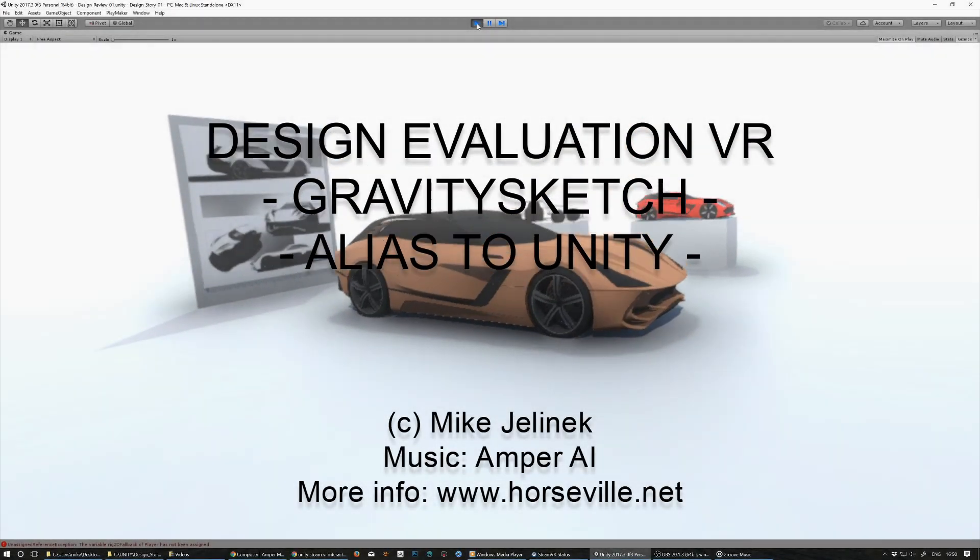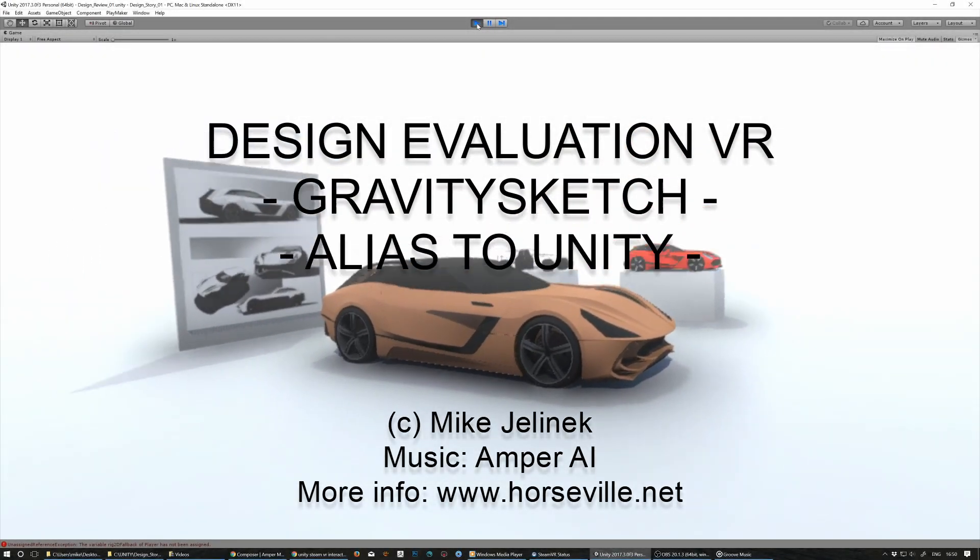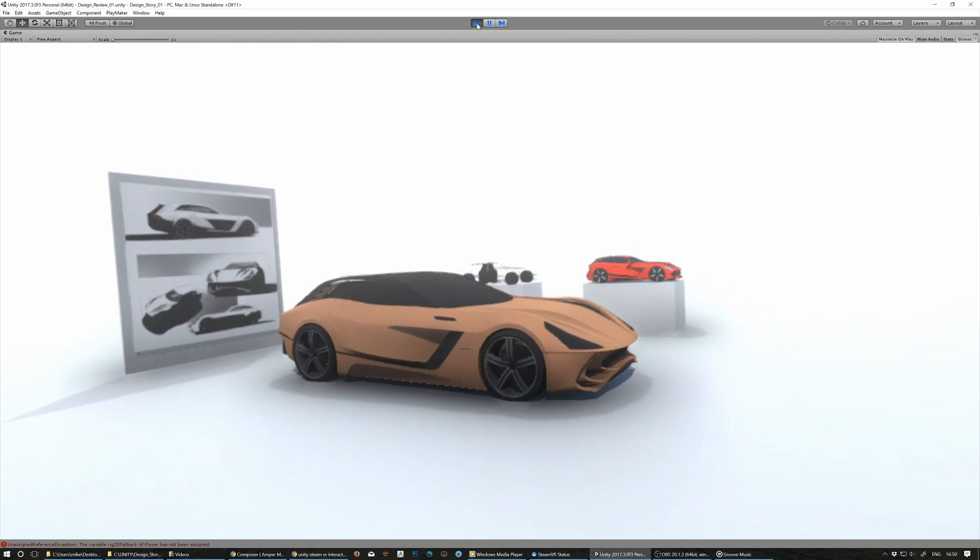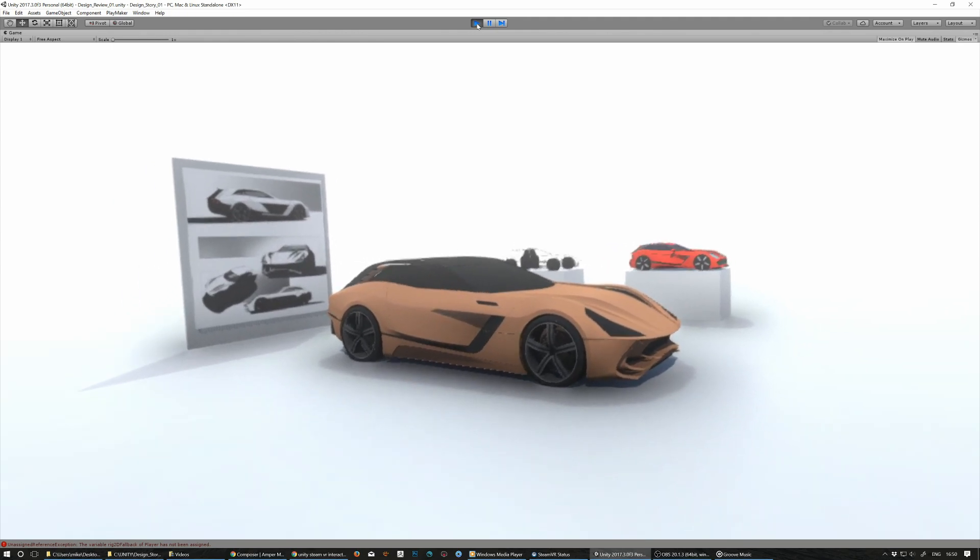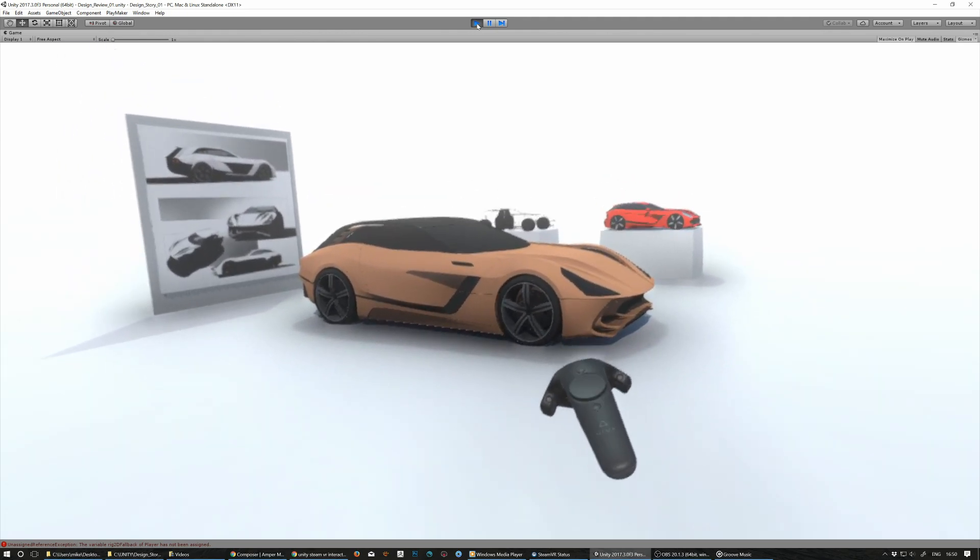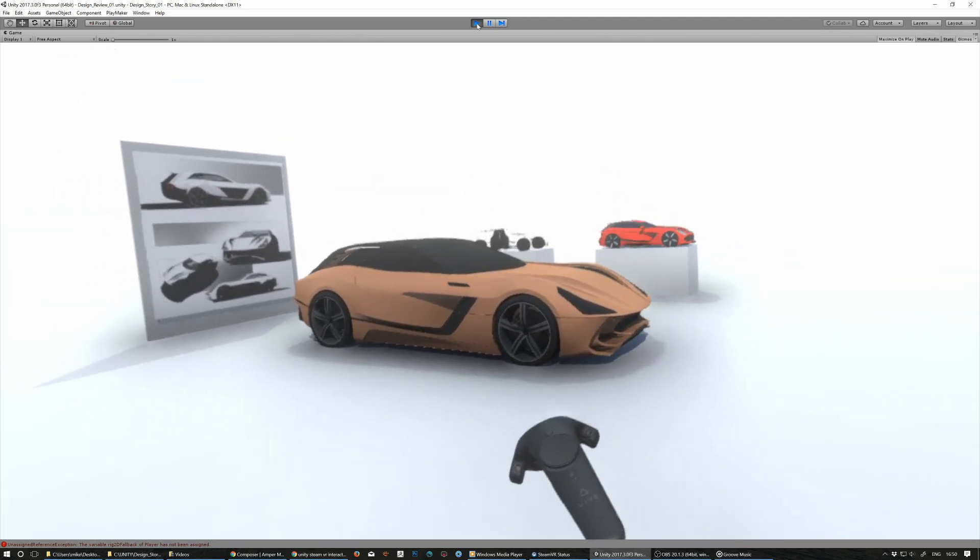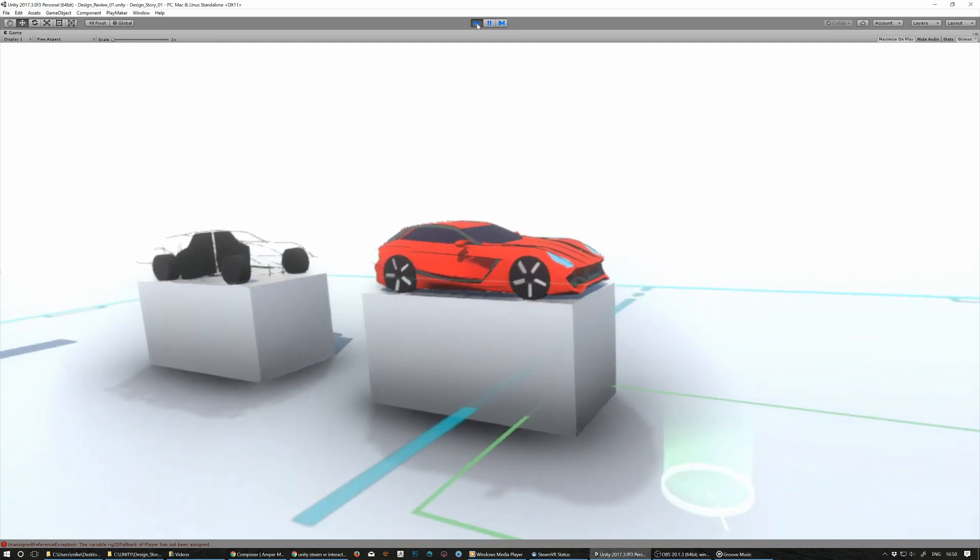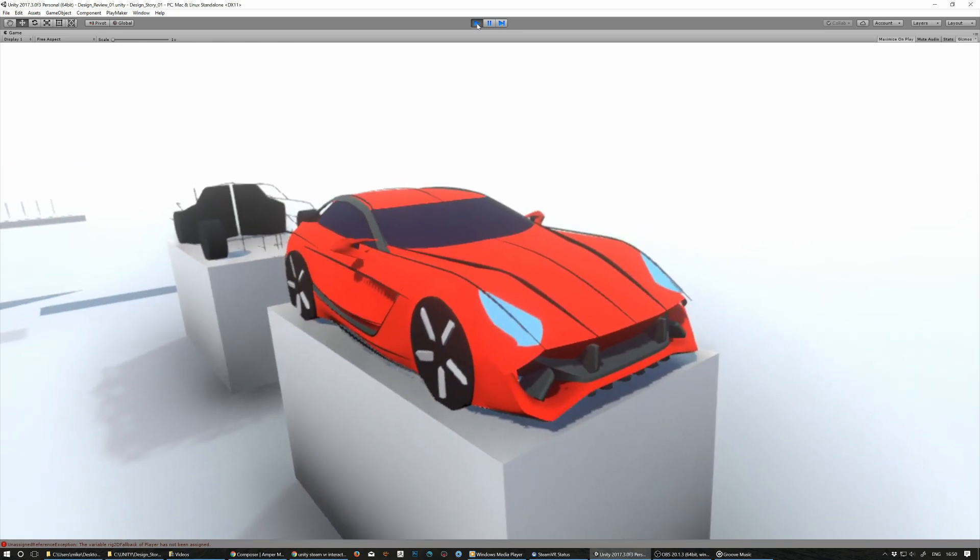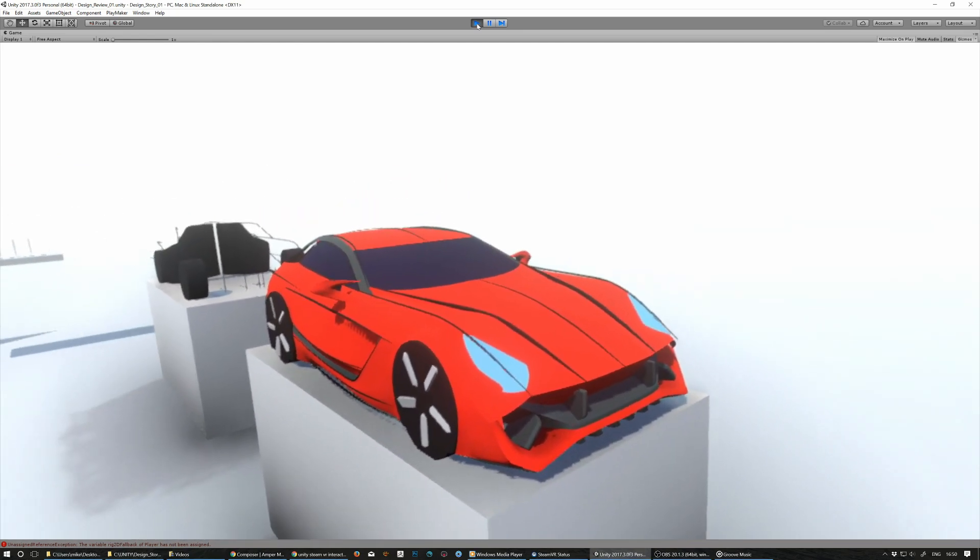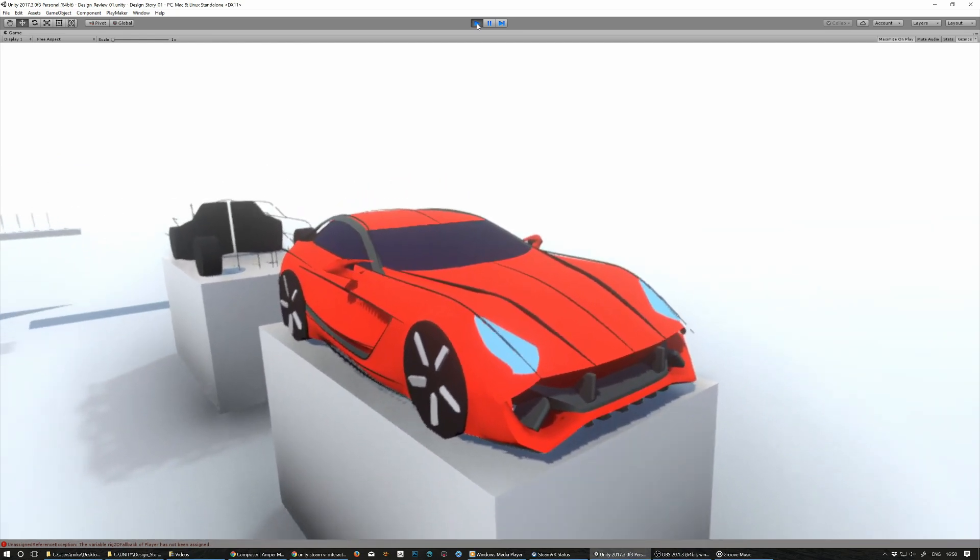Alright guys, this is another example of design evaluation in virtual reality. In front of me you can see an Alias model which is based on the Gravity sketch model done entirely in virtual reality.